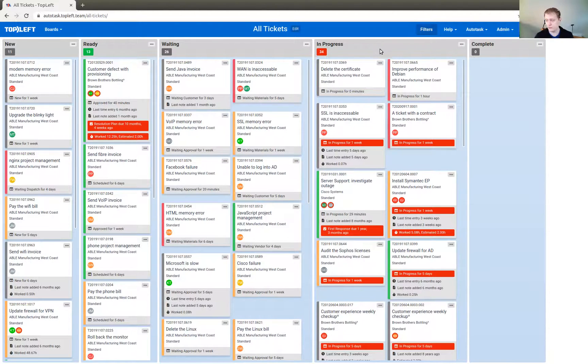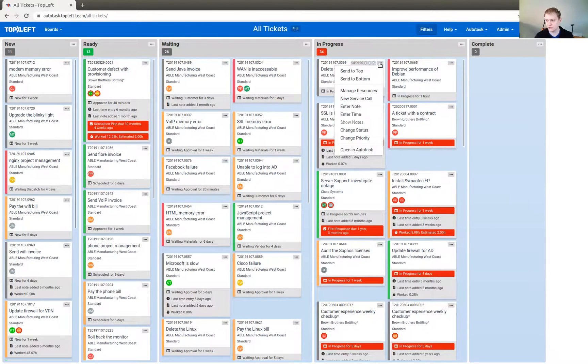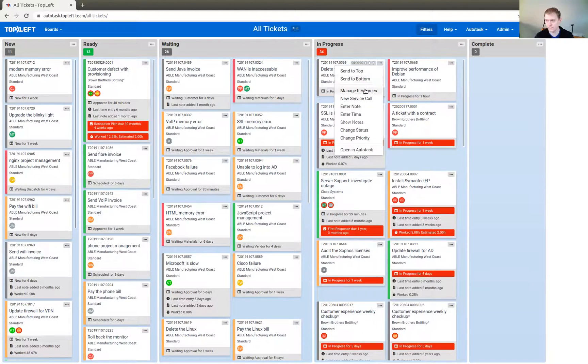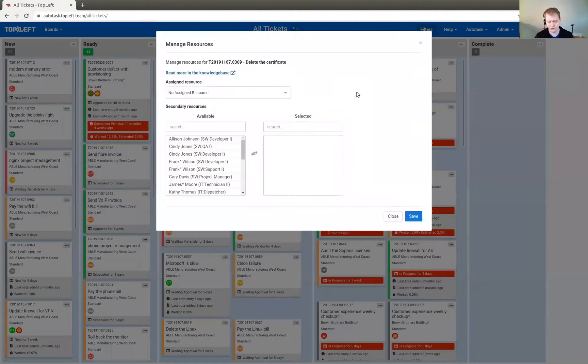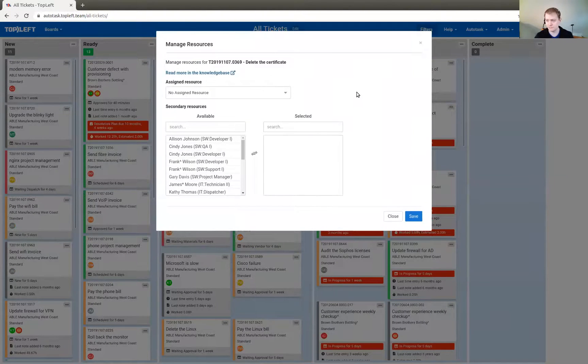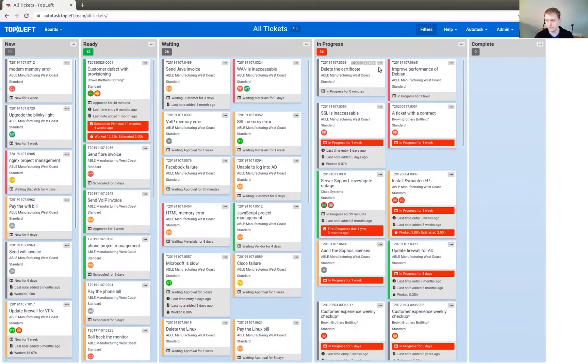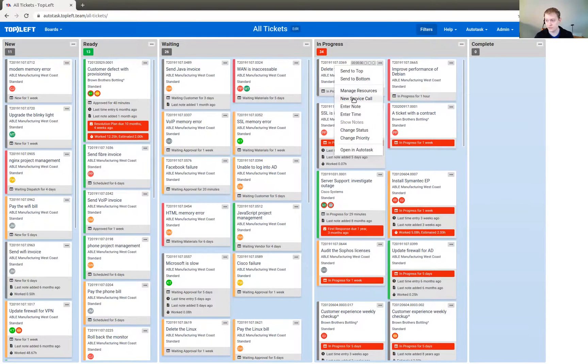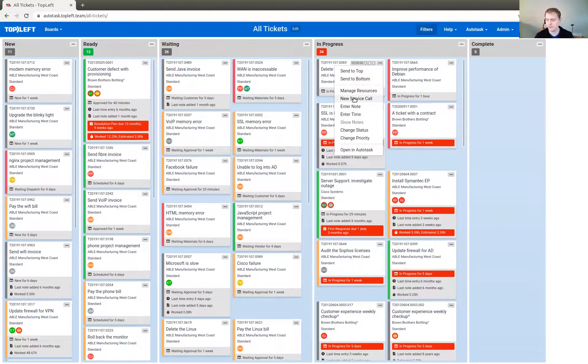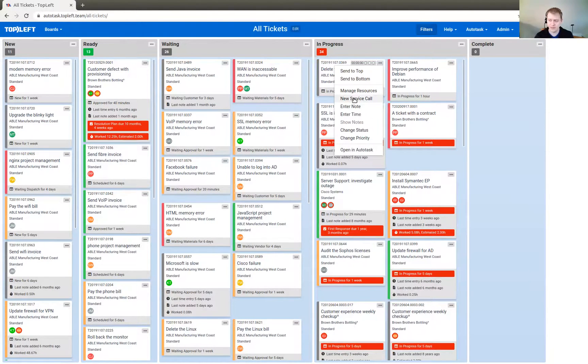Now, there's a few things that you can do with tickets here. Those are available underneath this menu here. You can use the Manage Resources dialog to assign and unassign people. You can use the New Service Call or the Dispatch dialog to also make an assignment, but to make that assignment at a certain day and time.